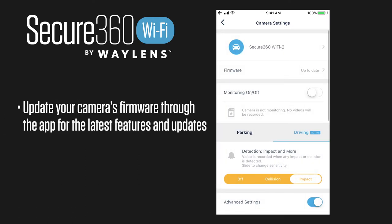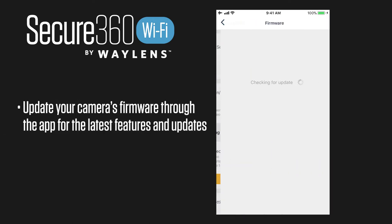It's very easy to do a firmware update — simply click on the firmware and it'll tell you if you're current or not. I'm actually in airplane mode so it won't let me do that right now.